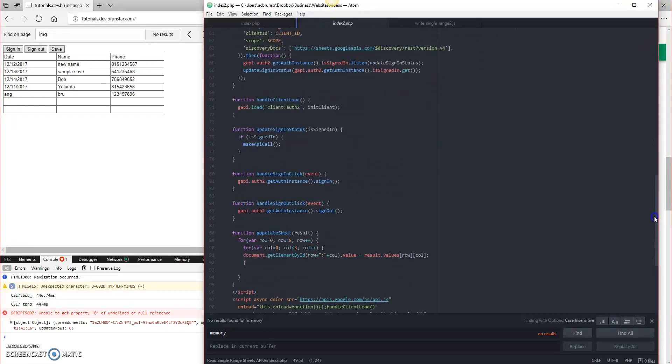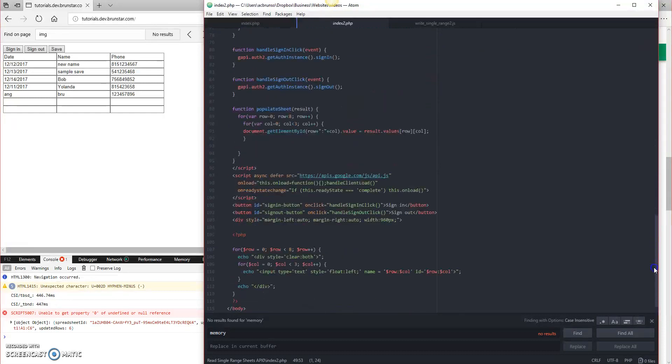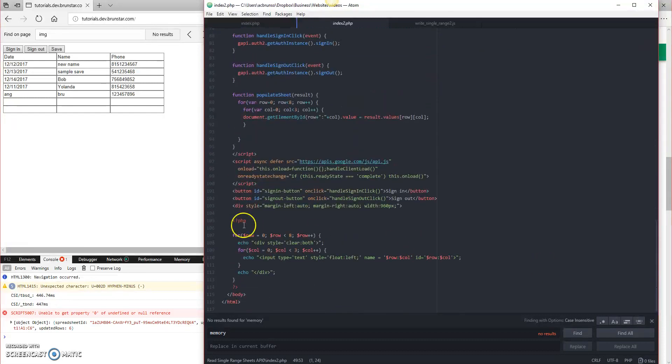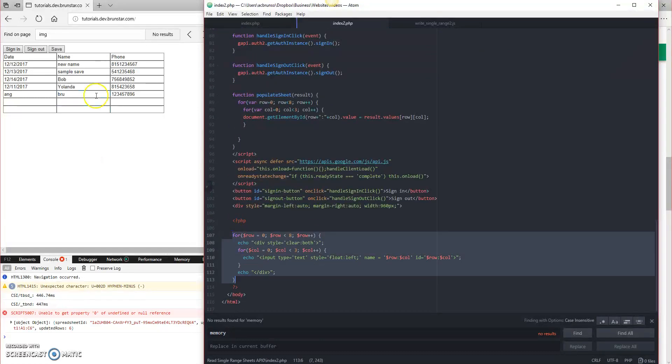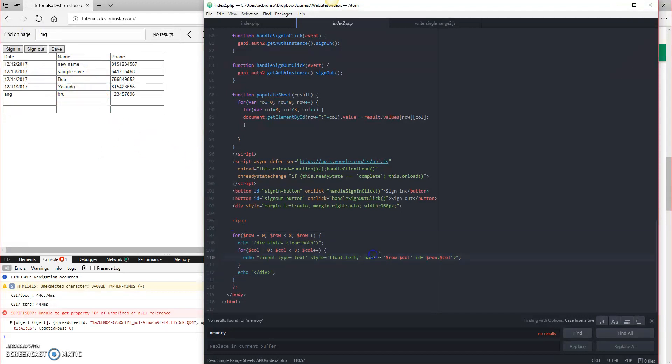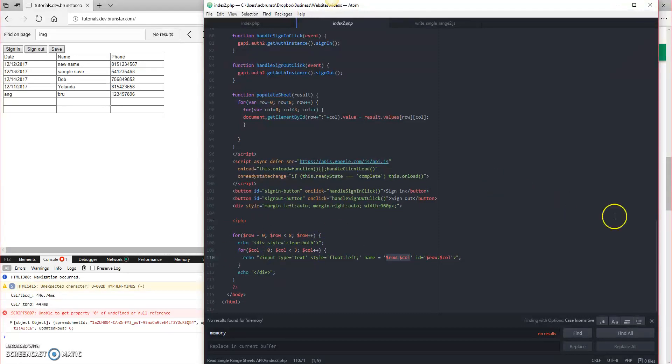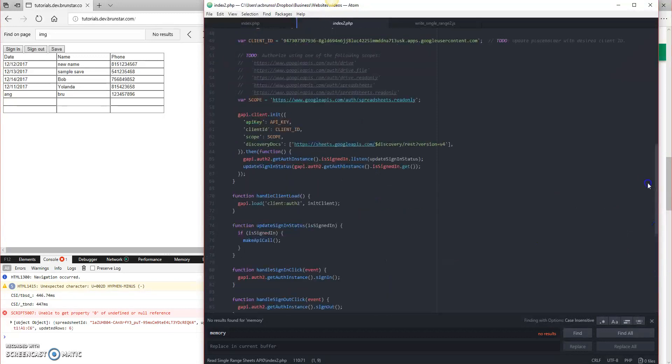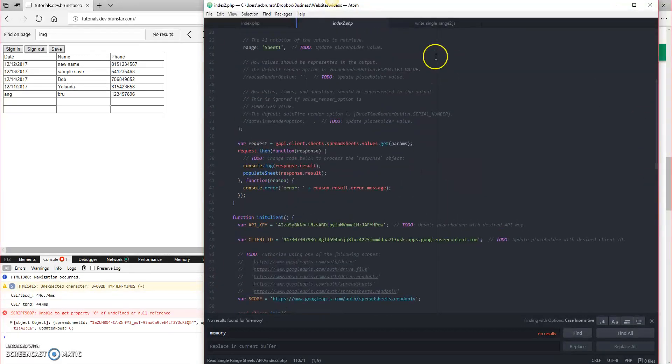And the last thing that we did was we created a for loop which built the table. This for loop gives name and ID of row and column based upon the iteration, and we're going to use that later to access the data and save it off to the sheet.